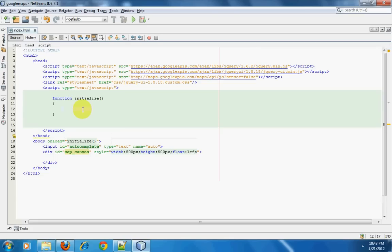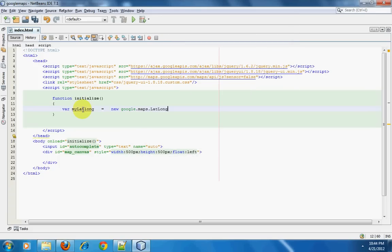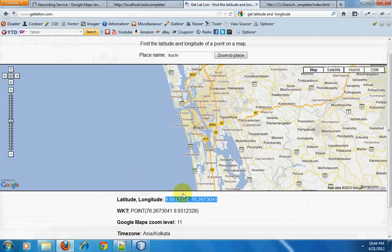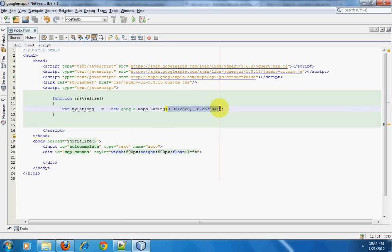I'll be moving a little fast here since we covered this in previous tutorials. I'm going to create a variable called latLong and assign it new google.maps.LatLng, passing in the latitude and longitude. What this line of code does is tell Google Maps this is a latitude and longitude, and I'm extending that latitude and longitude into this variable.